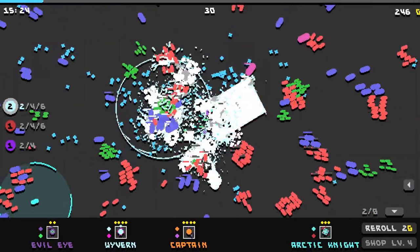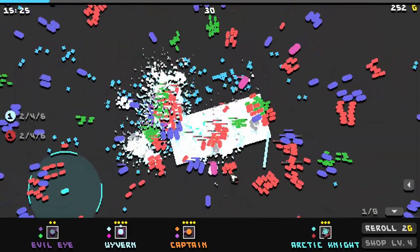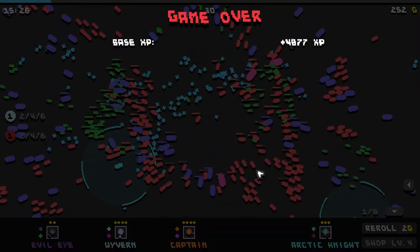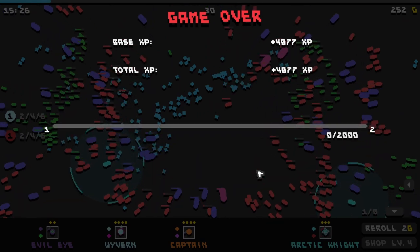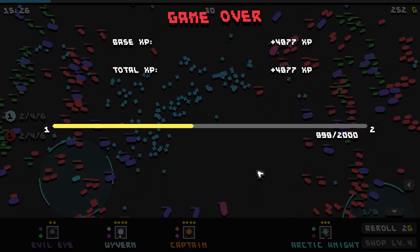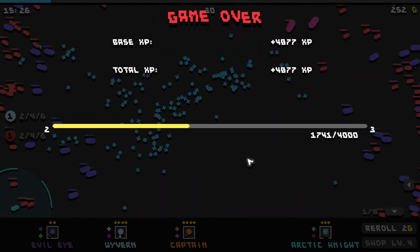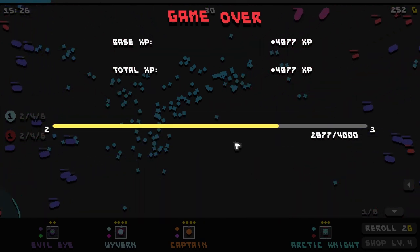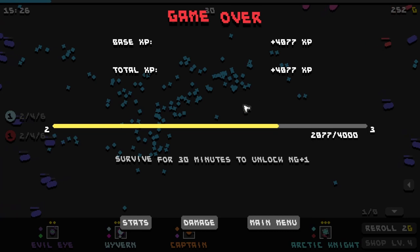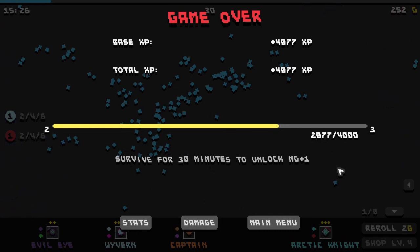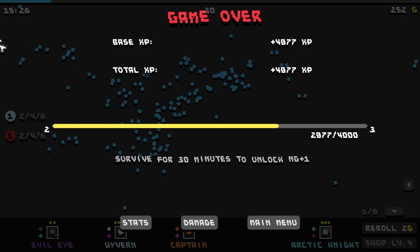I think we are officially taking some damage. Oh my towers are taking damage. Okay so I died. Wow. Okay. Survive for 30 minutes to unlock new game plus. I survived for half of that.